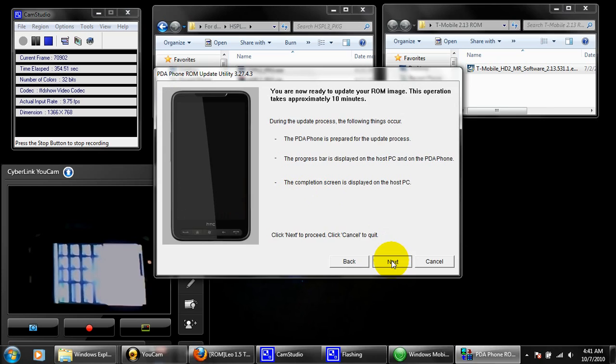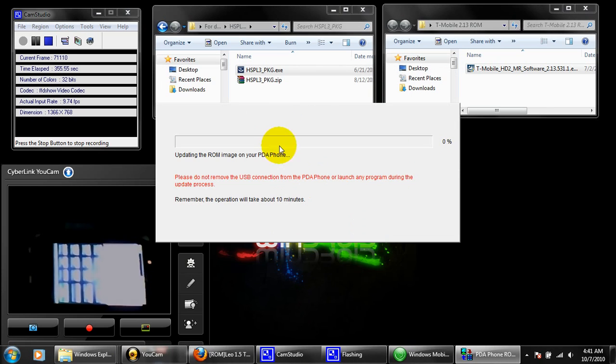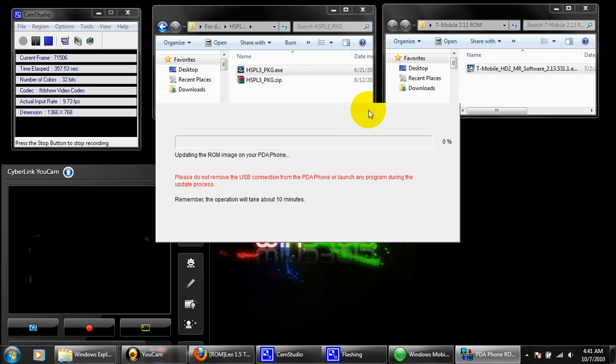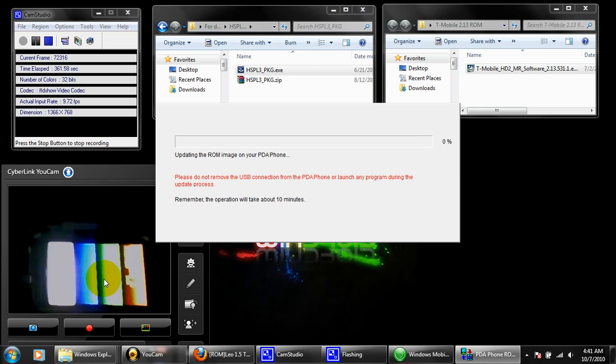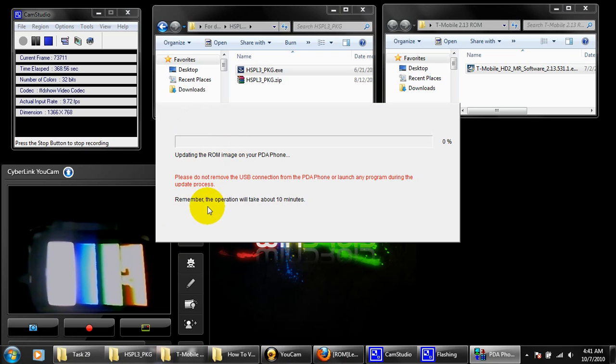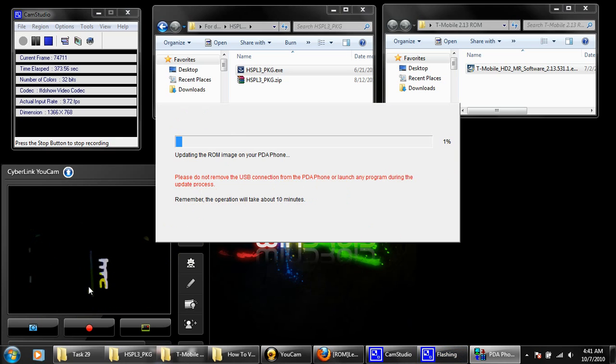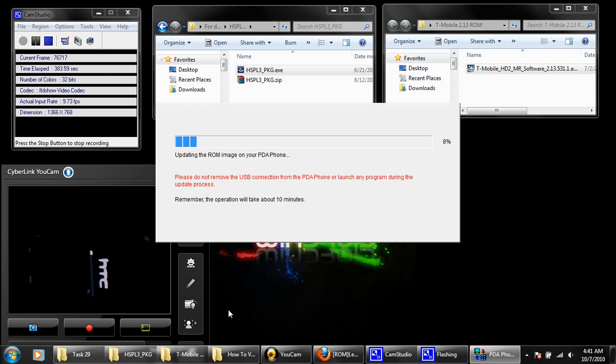Take note that the phone did turn off here and went into bootloader mode. There you see the progress bar going up. It's going to take a while because it's a very large file. That should be it. Once this finishes up, I'll pause it for now and I'll bring it back when it's about to finish up.